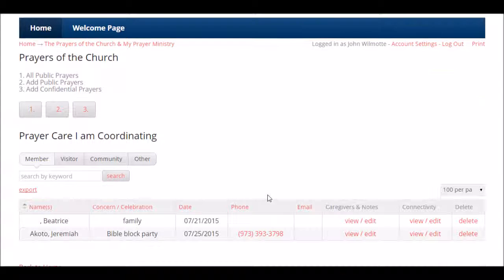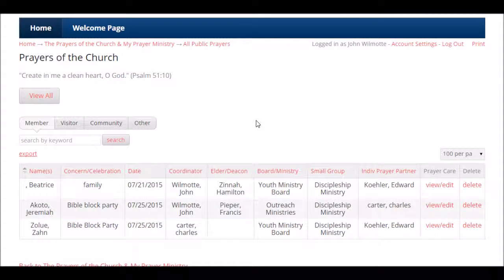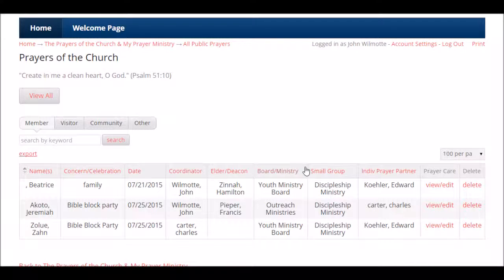These are the people you are caring for — those whose care you're coordinating. If you want to see all the public prayers, click button number one and it will show all public prayers. There are two different views: view all, and a filtered view that breaks it out by members, visitors, community, or others. You have the same functions — export, keyword search, and print.